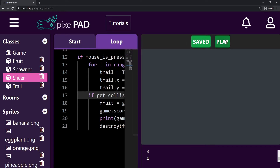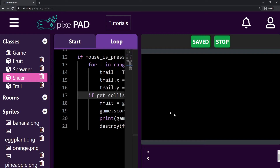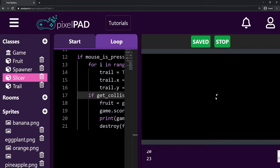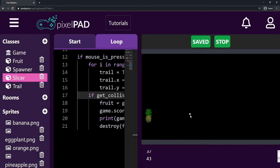You can see that now if I slice an orange, five points; eggplant, three more points; another eggplant, three more points; eggplant, three more points; pineapple — I think I sliced two of them. But yeah, you can see that each fruit now is giving us a different amount of points.